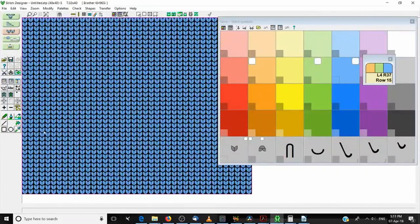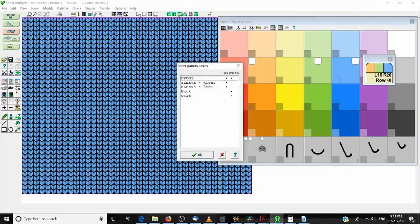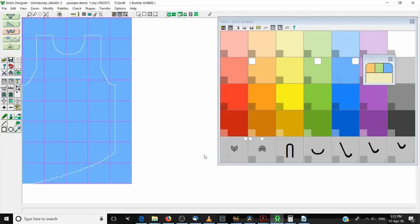Now we're going to import our garment shape. We go Shapes, View Pieces, and click Front. I already have the garment open because I had it open in the original pattern drafting and then clicked on Stitch Designer. If you don't, the software will prompt you to choose the shape files you want to use. I'm going to click Front because I want to work on the front of the garment and click OK. As you can see, we've got our repeats — the pattern will be repeated over the whole garment piece.